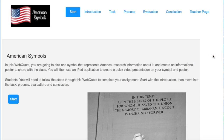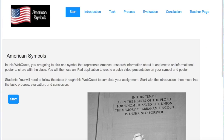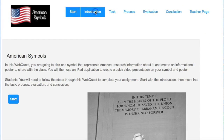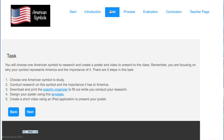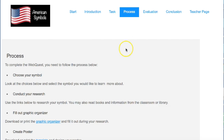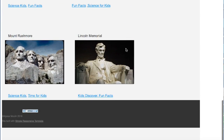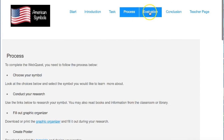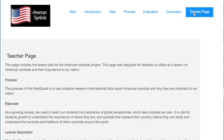In EdTech 502, I created a webquest for my students to learn more about American symbols. Students follow the directions at each step to complete the webquest. They are introduced to some focus questions to think about while they conduct their research and take on the tasks they are asked to complete. The process page includes links to websites for research in order for them to fill out their graphic organizer and create a poster to present. Finally, they fill out a self-evaluation rubric after their project is done. It also includes a teacher page with a lesson plan in order for other teachers to be able to utilize the website.